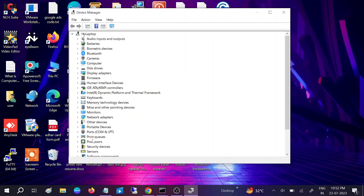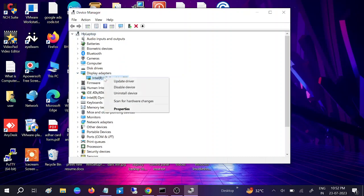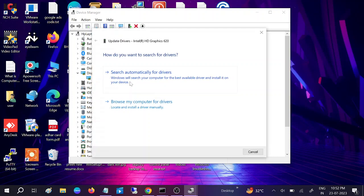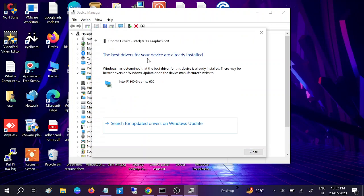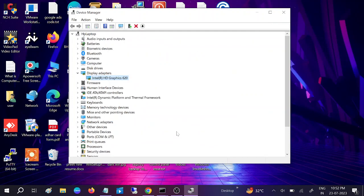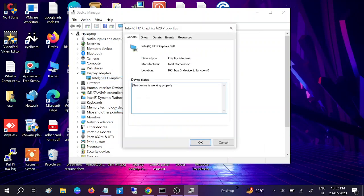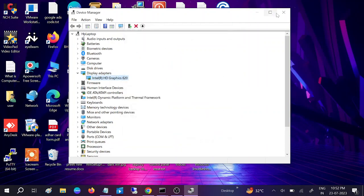Go to Display Adapters. Whatever driver you have, right-click it. Connect to the network before applying these methods. Click Update Driver, then search automatically for drivers. You can also right-click the driver, go to Properties, and check the driver date. My driver is latest.